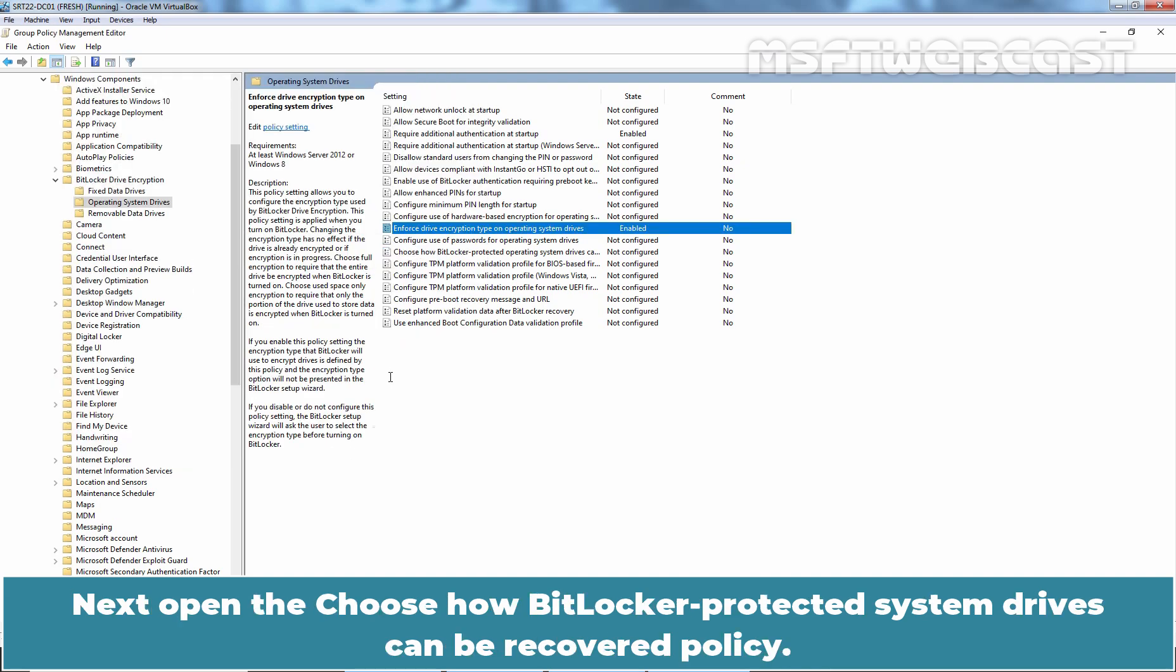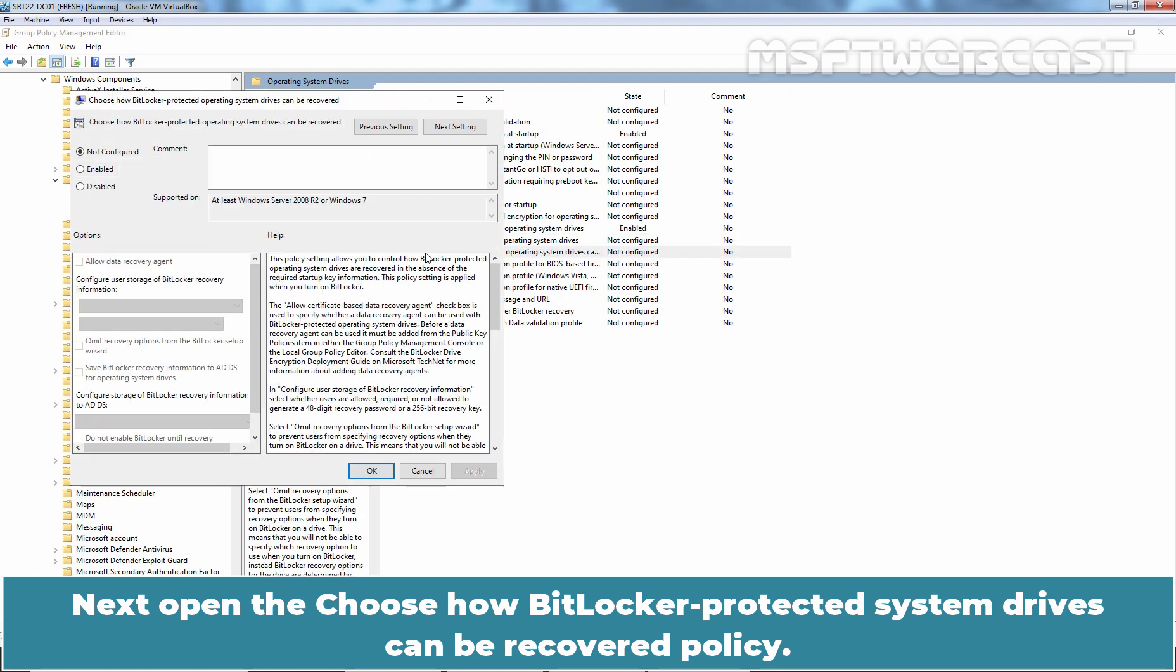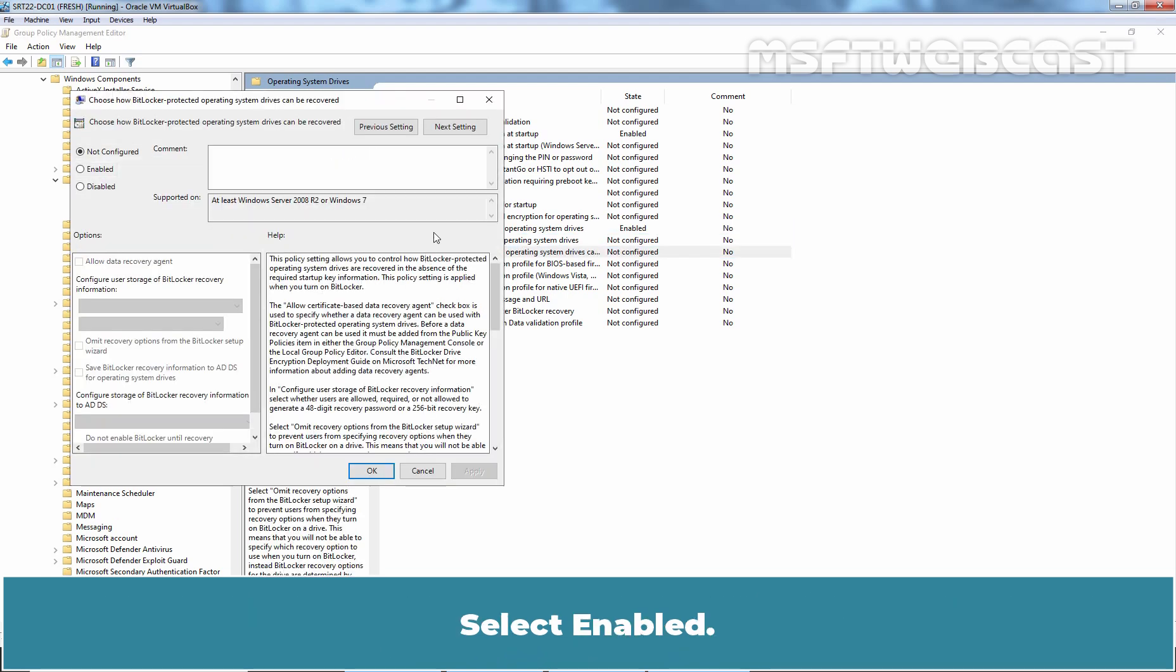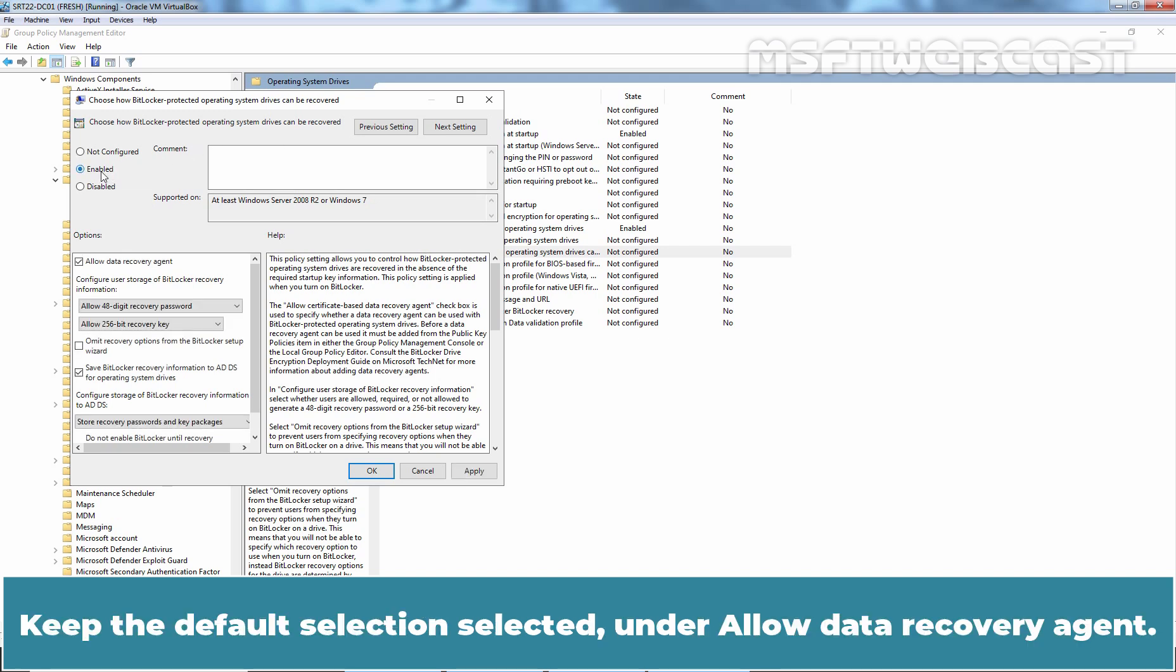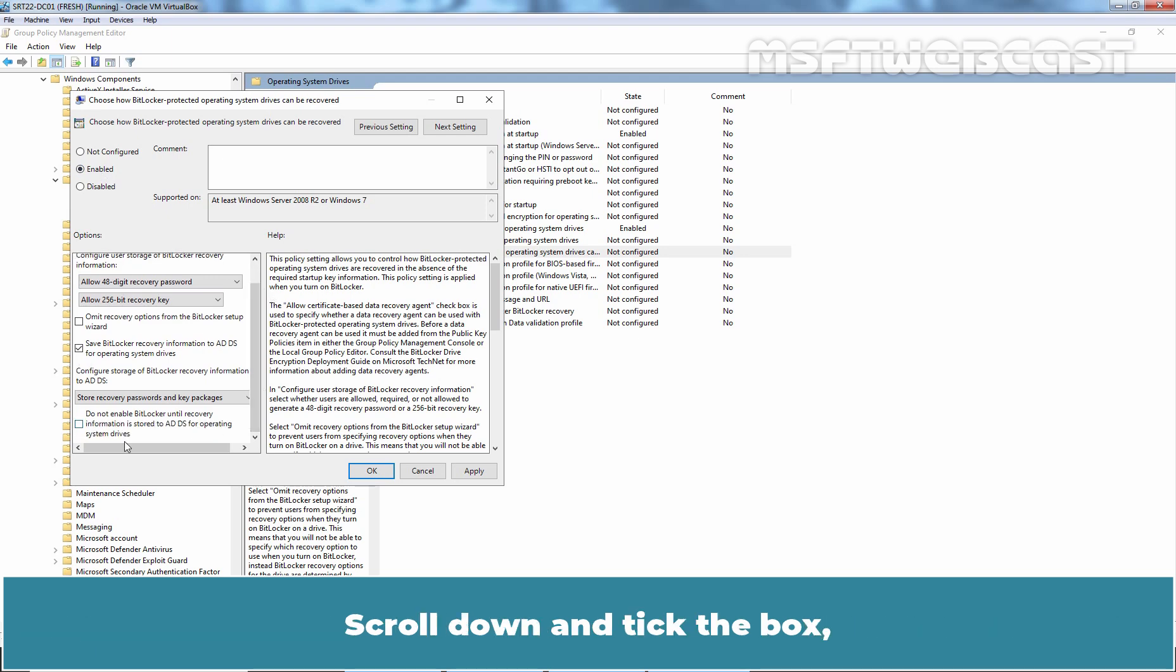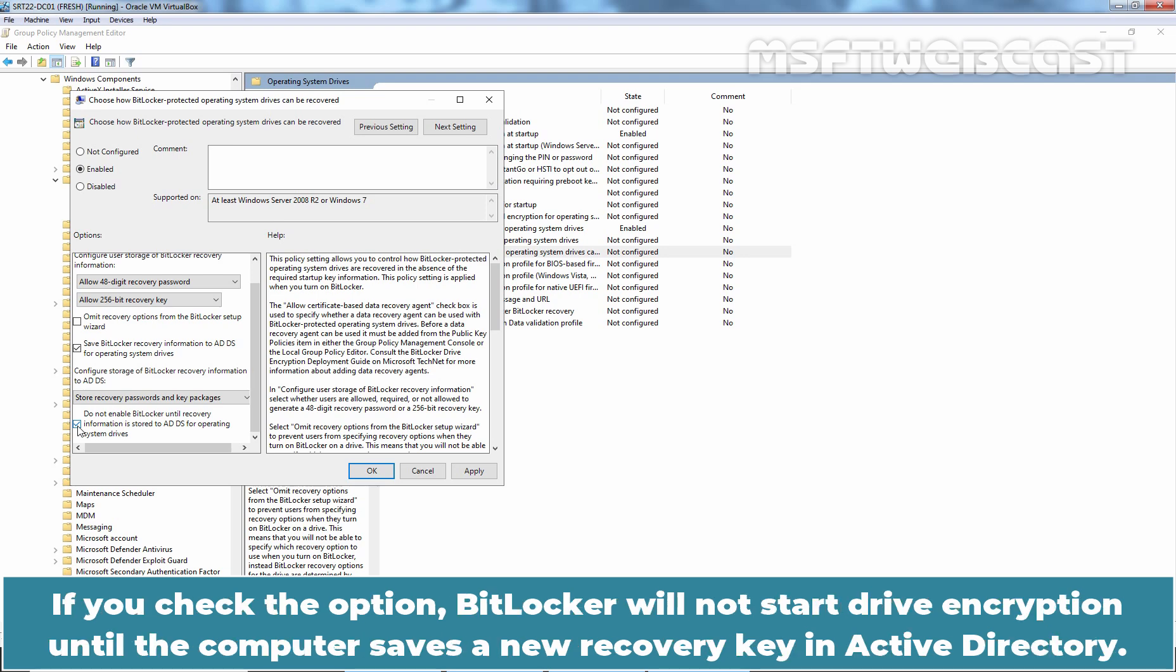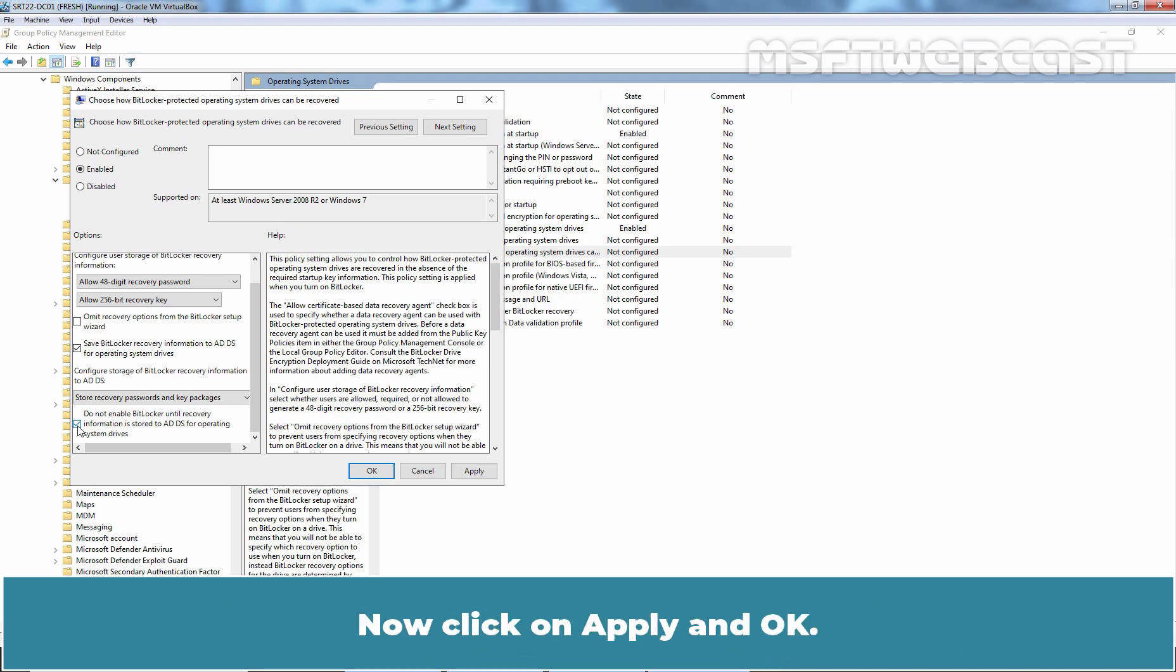Next, open the Choose How BitLocker Protected System Drives Can Be Recovered Policy. Select Enabled. Keep the default selection selected under Allow Data Recovery Agent. Scroll down and tick the box Do not enable BitLocker until recovery information is stored in Active Directory Domain Services for our operating system drives. If you check the option, BitLocker will not start drive encryption until the computer saves a new recovery key in Active Directory. Now, click on Apply and OK.